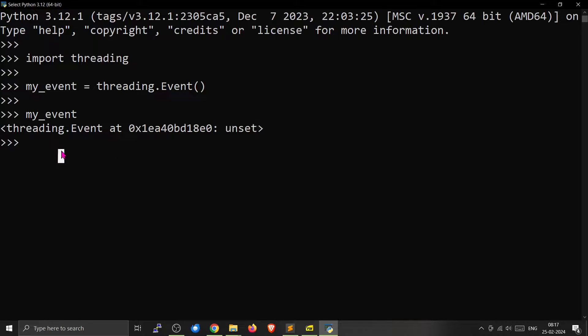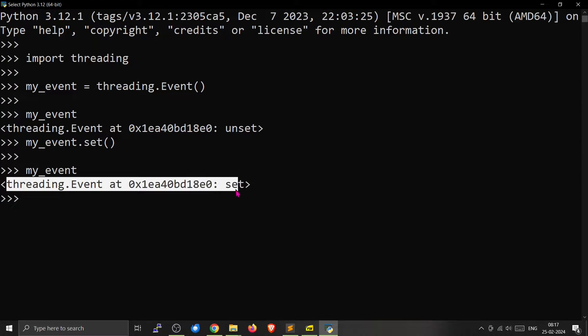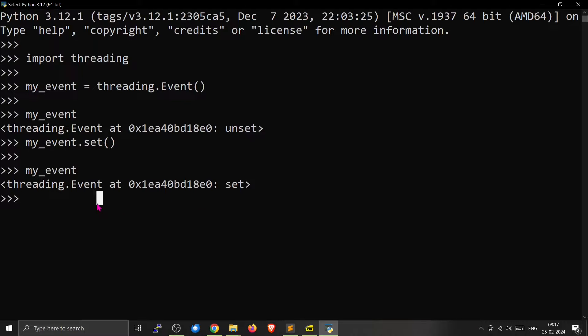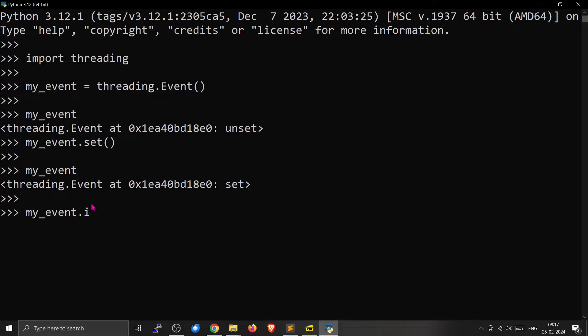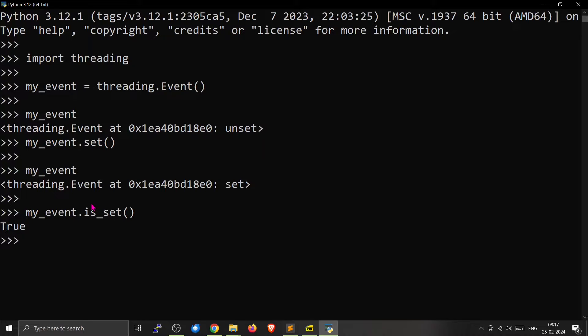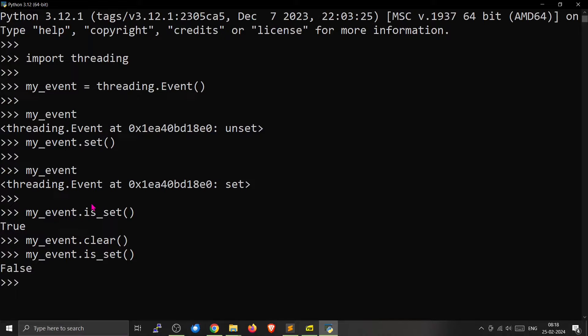Now you can set the event by using the set method. I am going to call the set method. The threading event is set now. You can check this event whether anything is set or not in a different thread. That can be used to change the behavior of the thread depending upon whether certain conditions have been met or not. For that you can use the is_set method. Now let's clear the method. This is the basics of an event.